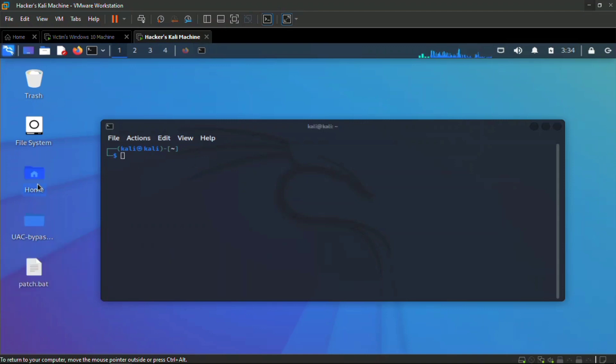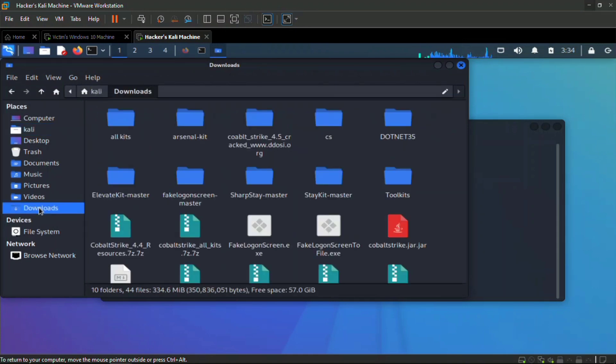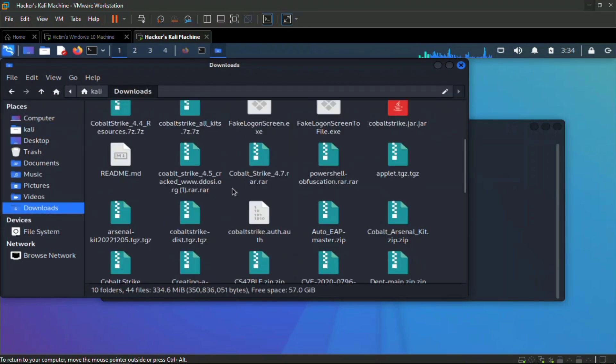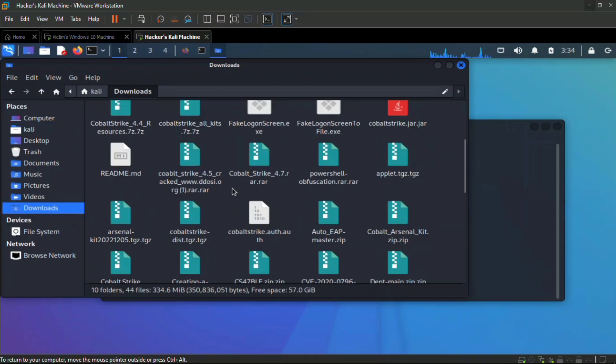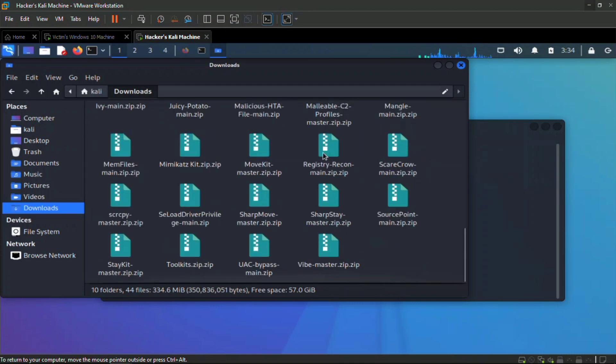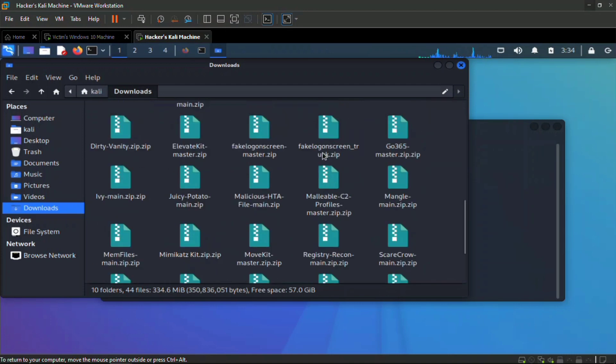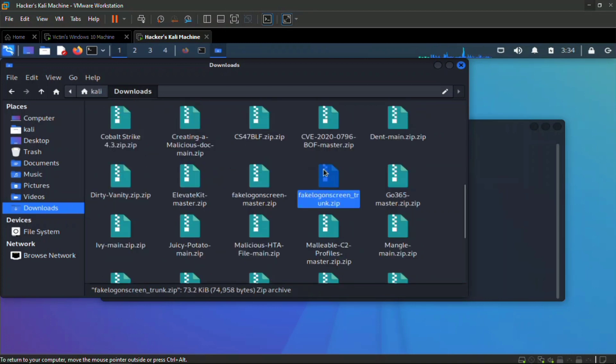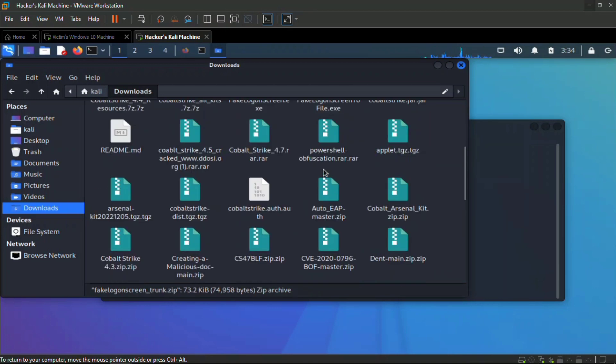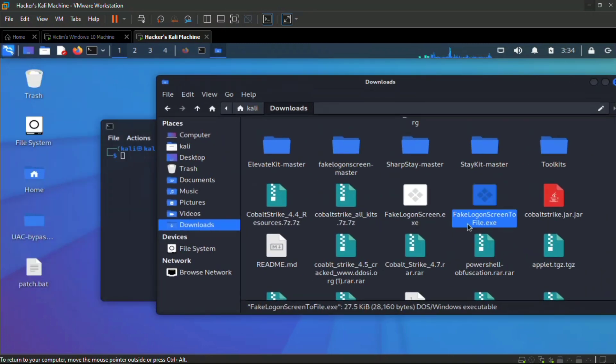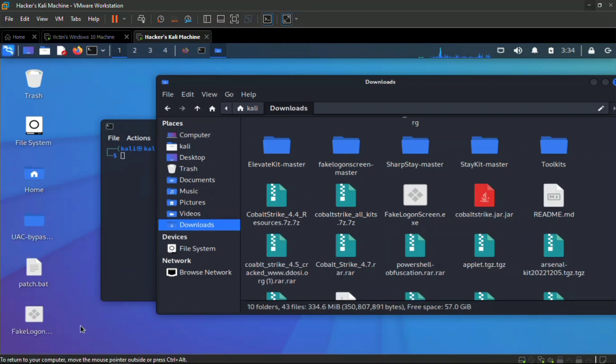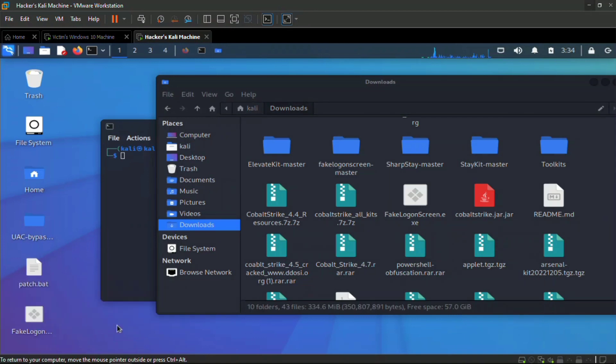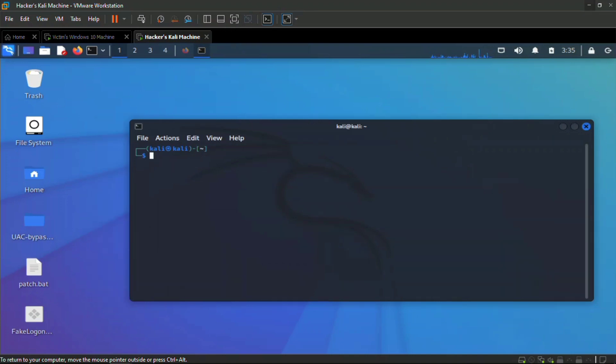Here we're going to navigate to the download folder, that's where we downloaded the logon screen trunk. It's already extracted. This is the downloaded file here, fake logon screen trunk.zip. When we unzip it we're going to get two files. We're using this one which is fake logon screen to file. Let's bring it up here to our desktop.